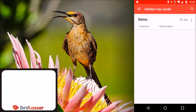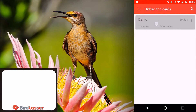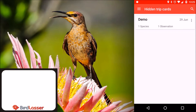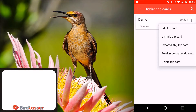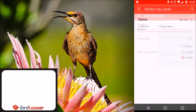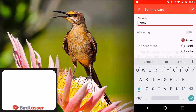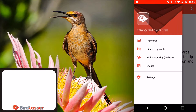You will notice there is no log button as the card is now marked as inactive. To reactivate the card, tap the menu button, edit trip card, and set the state to active. Tap the check mark to save. To go back to trip cards, tap the menu and then trip cards.